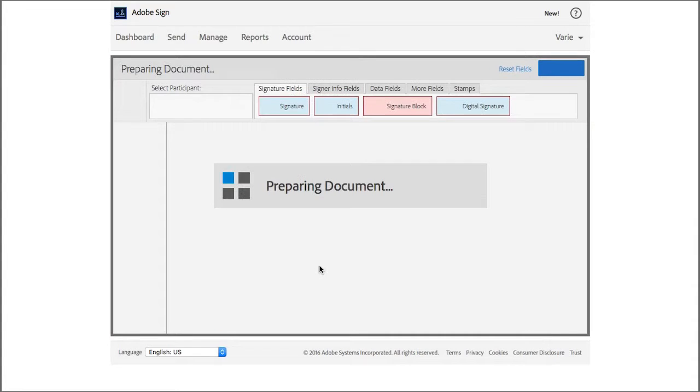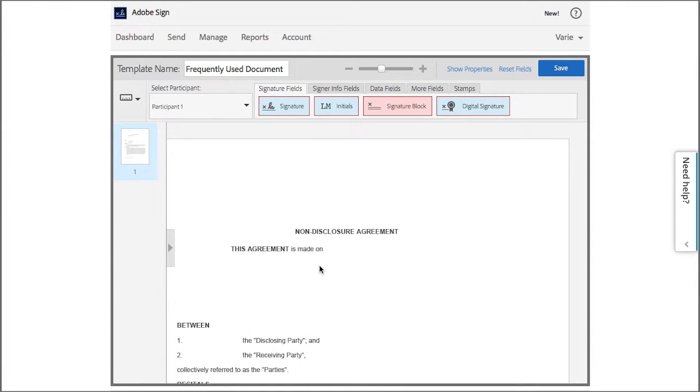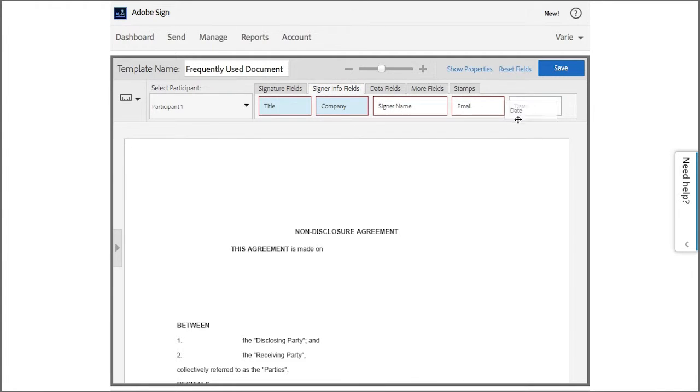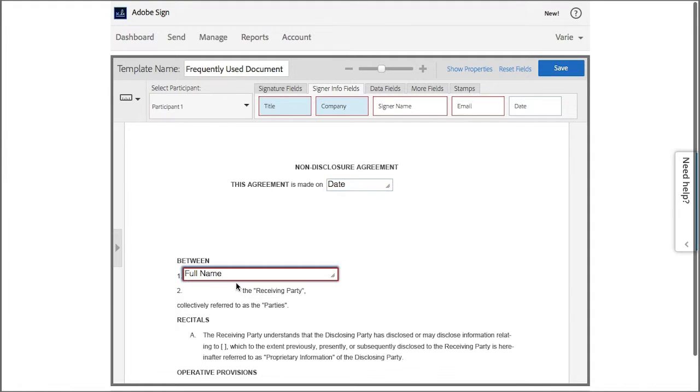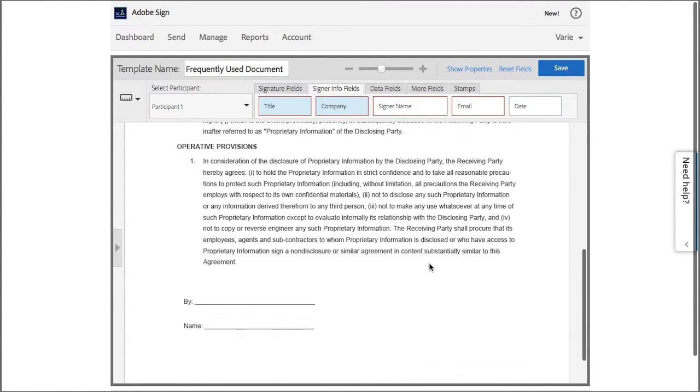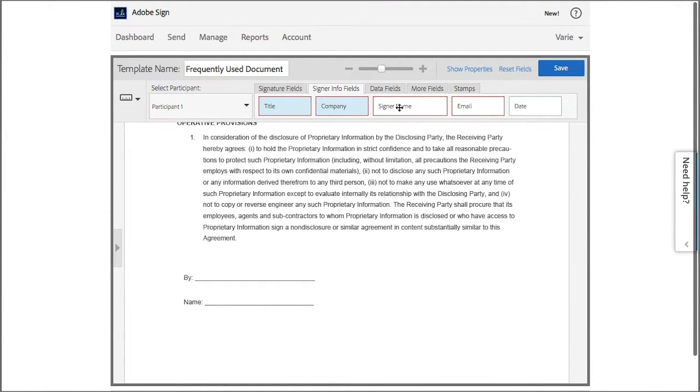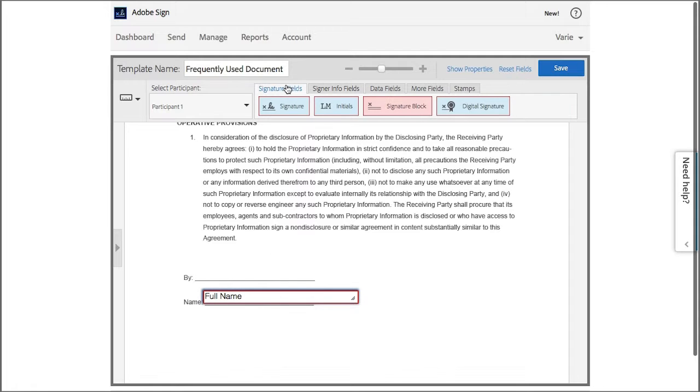So now I'm in the drag-and-drop authoring environment. And here I'm going to add the fields that I need. I'm going to add a date field. I just click on it and drag it. And also a name field. And at the bottom of the document, I'm going to add the name field again and a signature field.